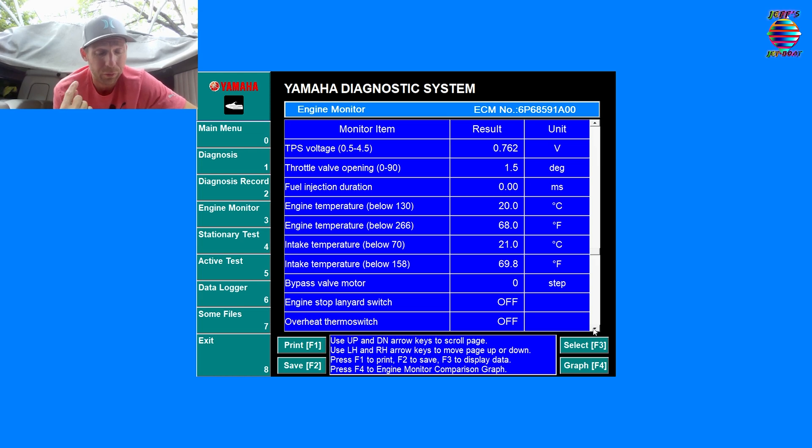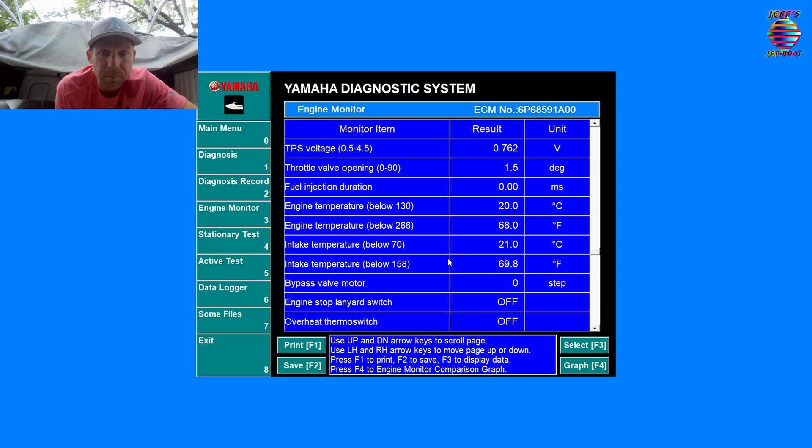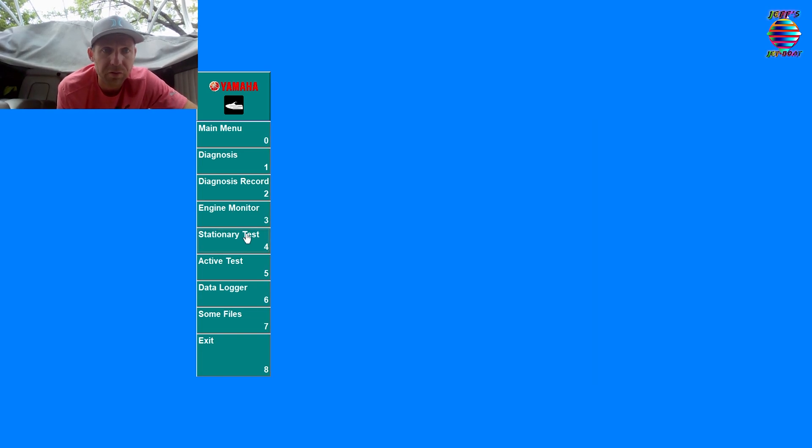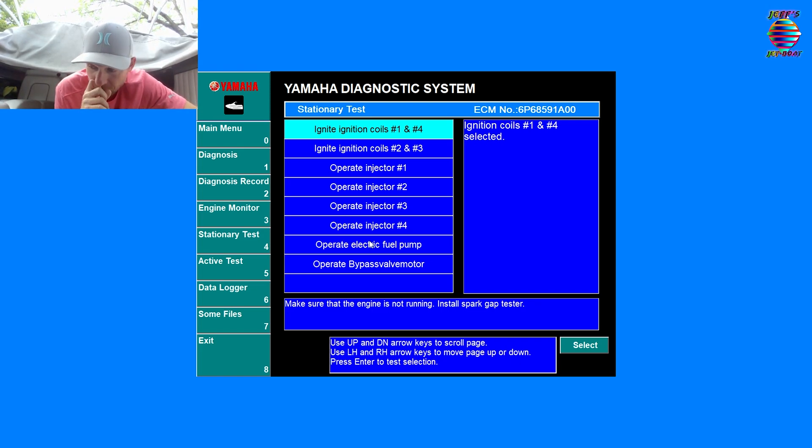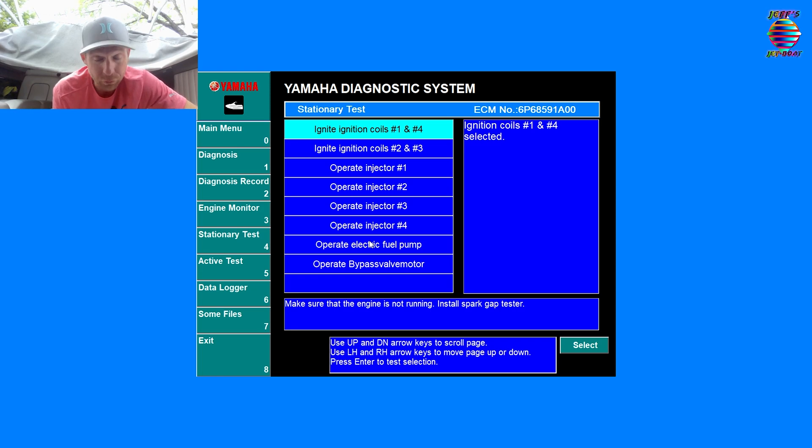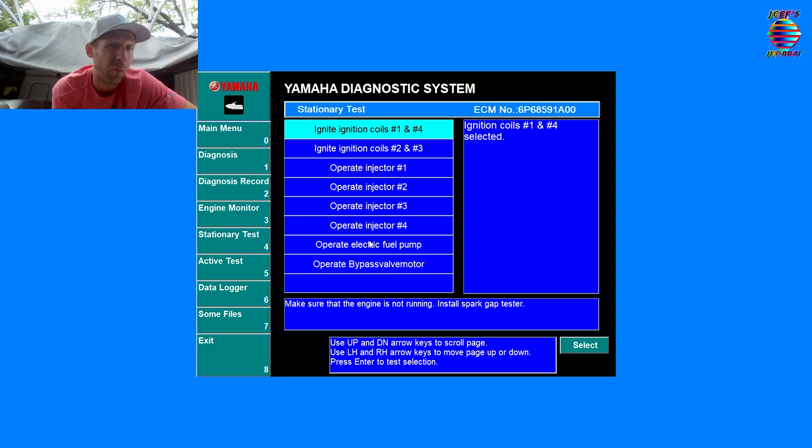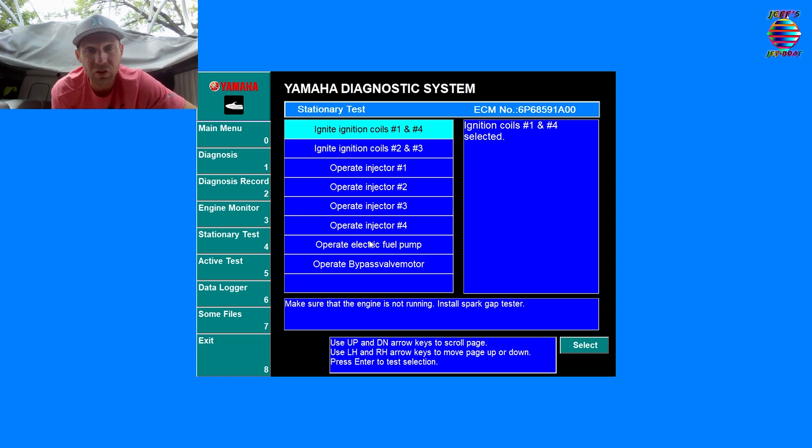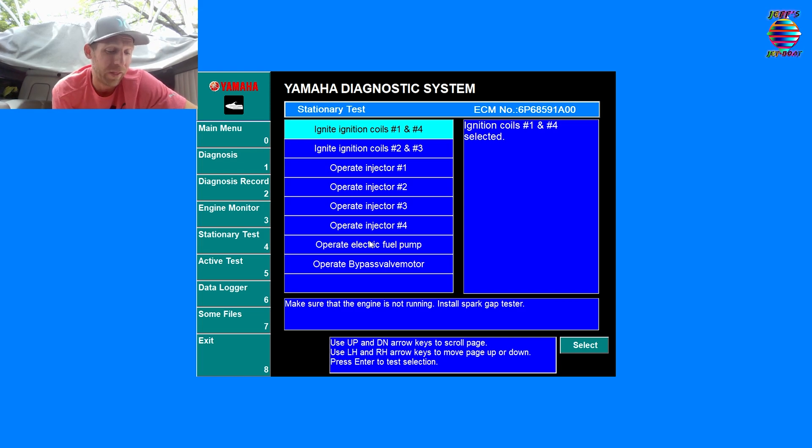There's going to be a whole slew of things in here. You have no idea what any of this stuff means, that's okay. Most of you are just probably trying to either gather codes or see engine codes. We'll go down to our stationary tests. Here's where we can operate the injectors, we can operate the fuel pump.